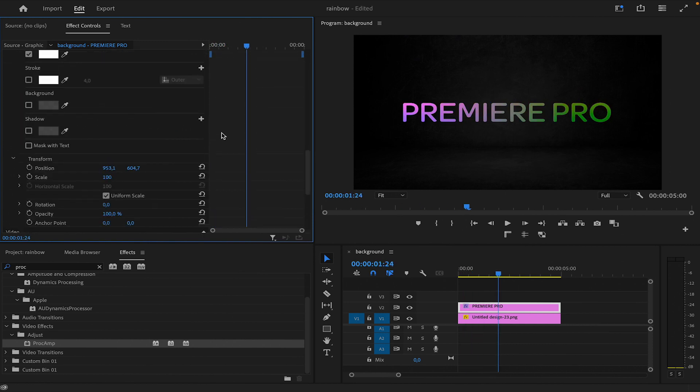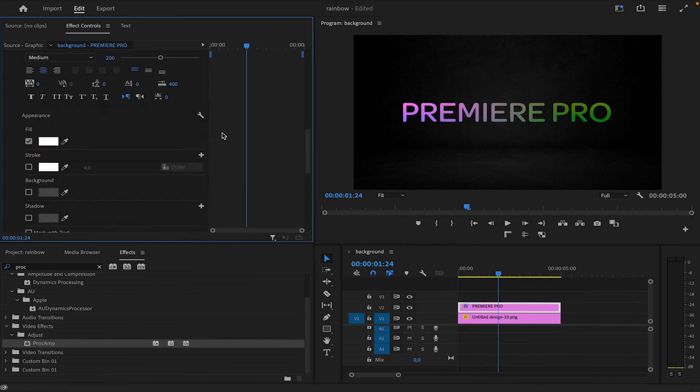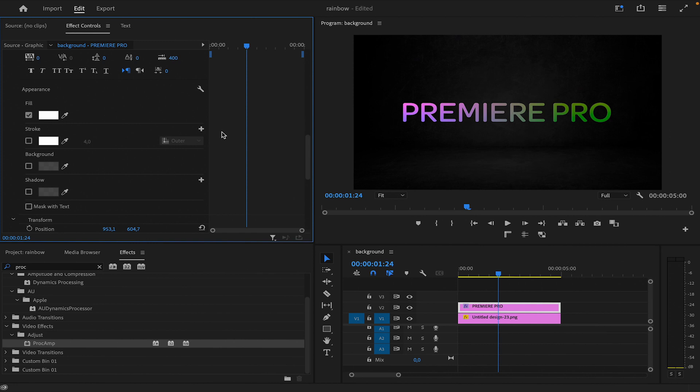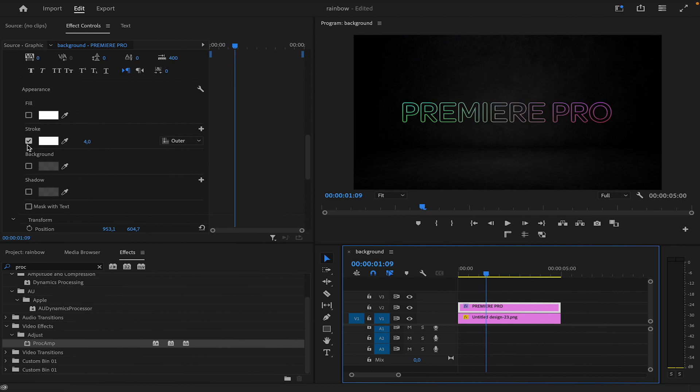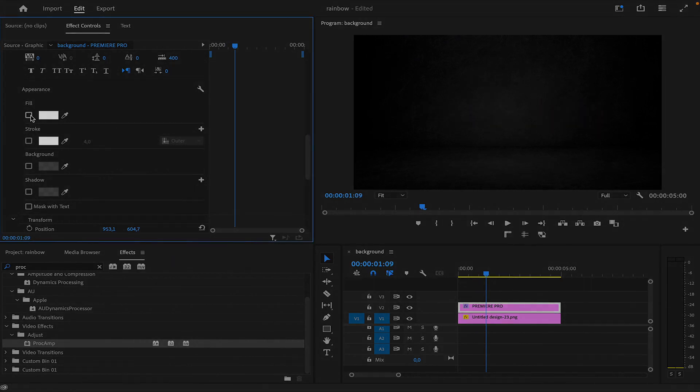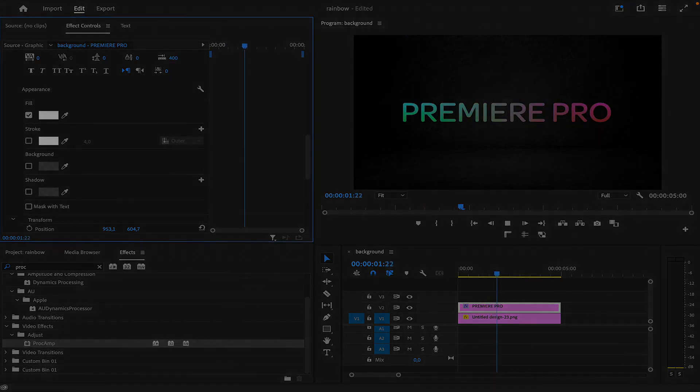You can also uncheck fill and add a stroke for a different appearance, allowing you to tailor the look of your project according to your preferences. And there you have it. Thanks for watching and until next time.